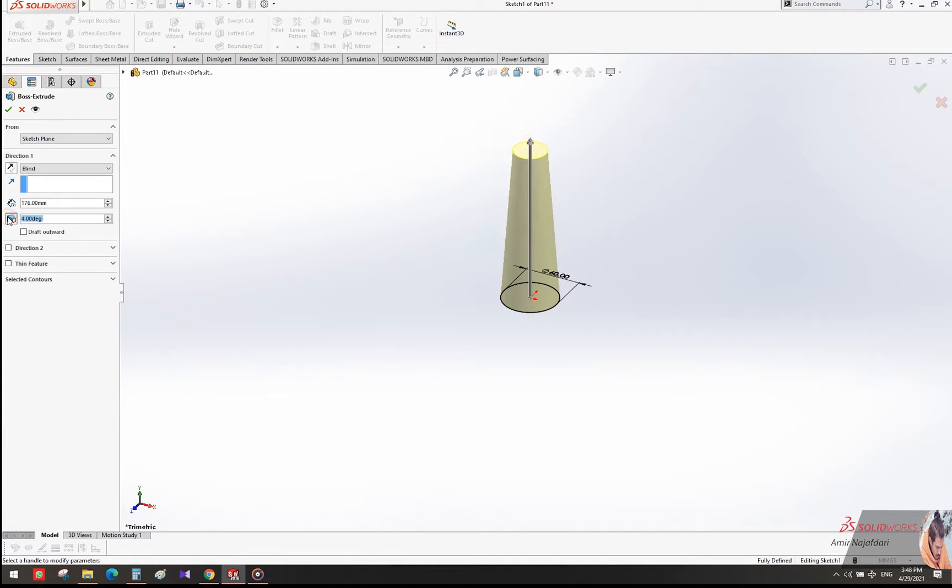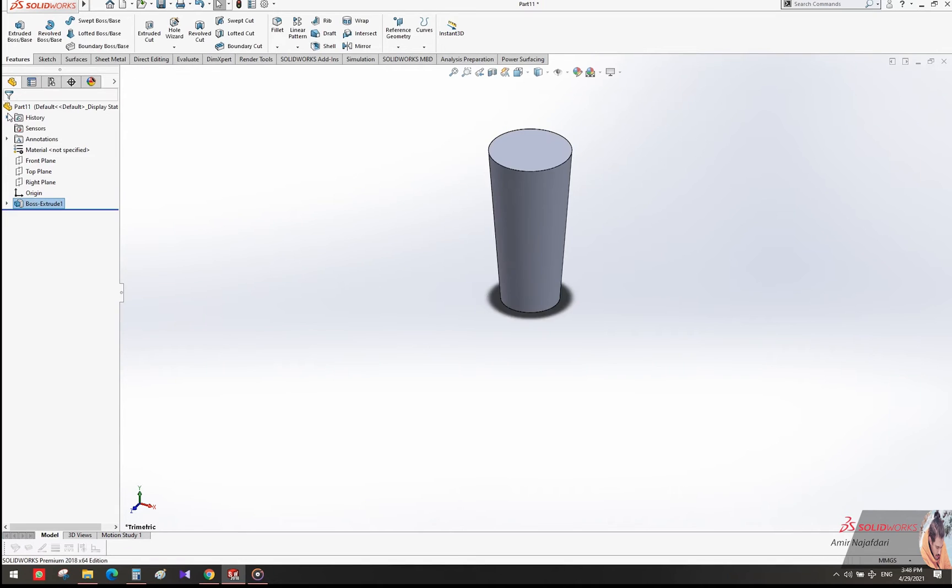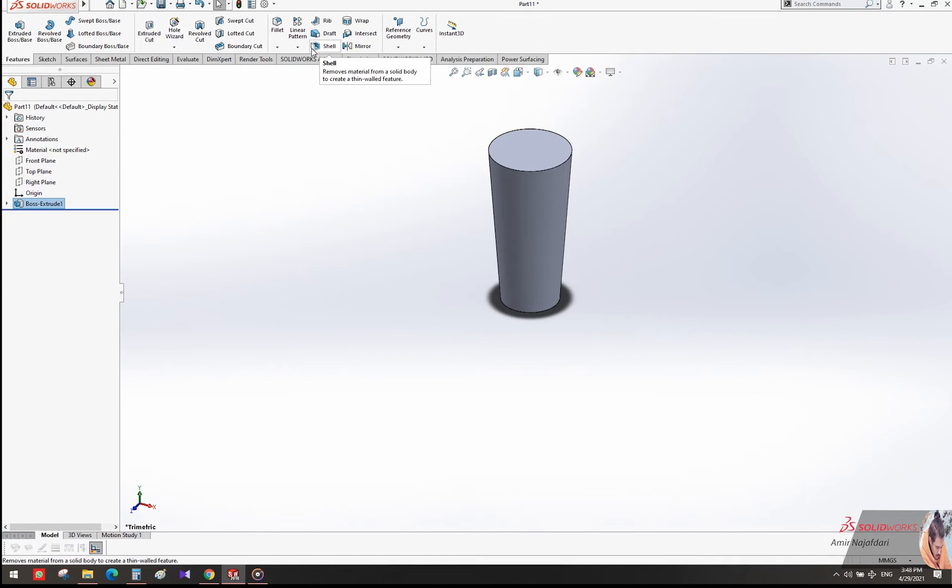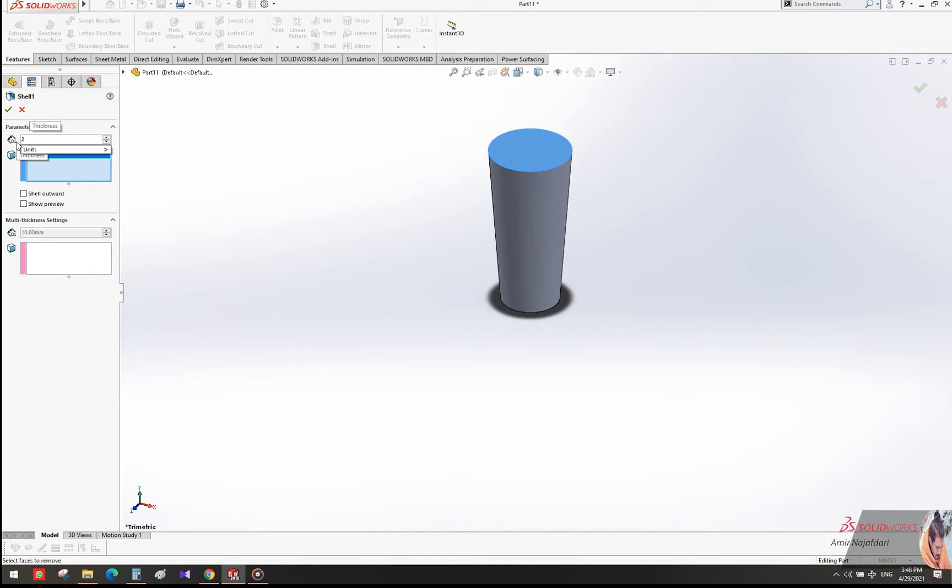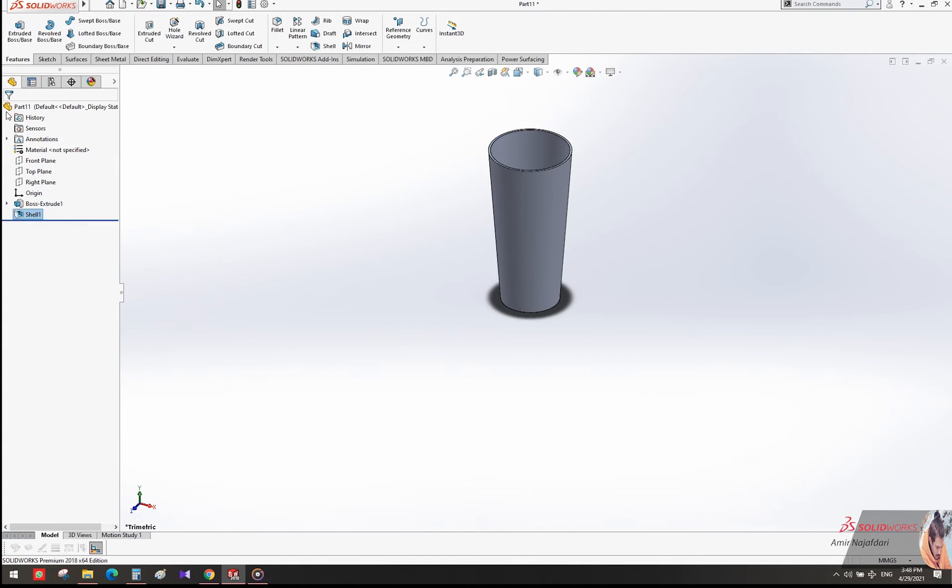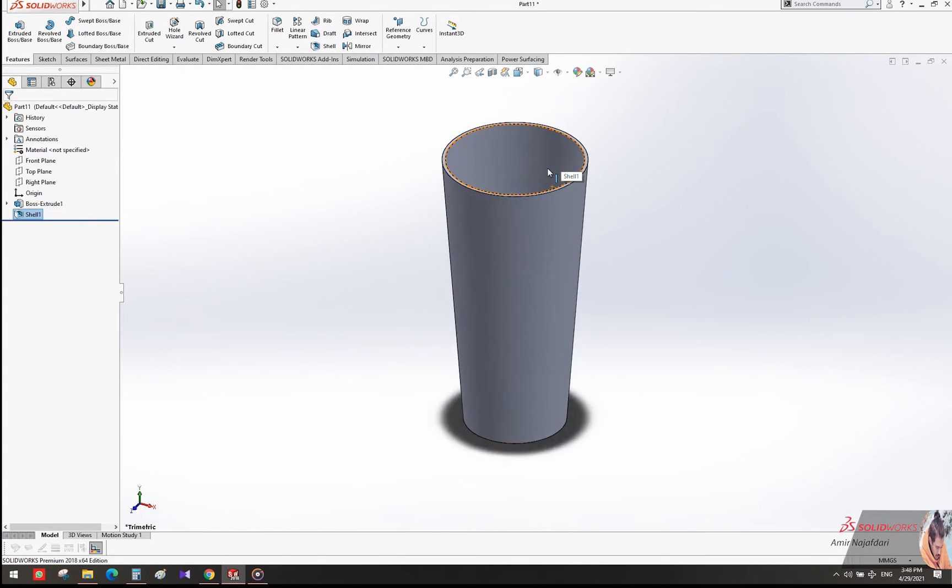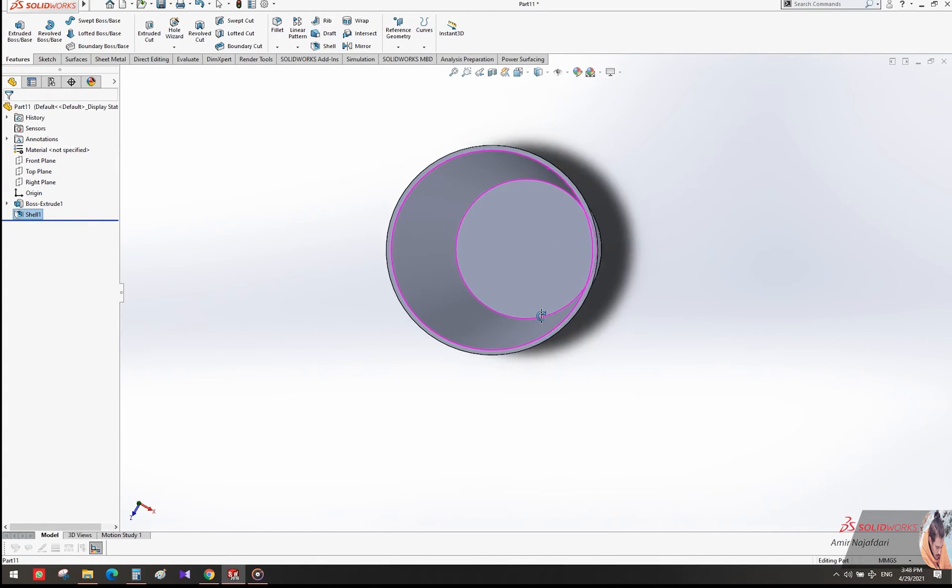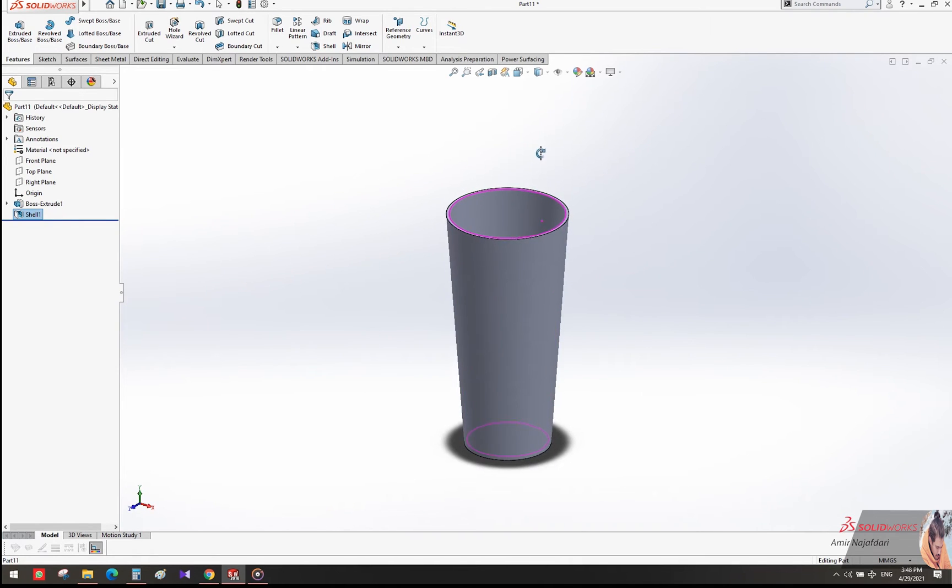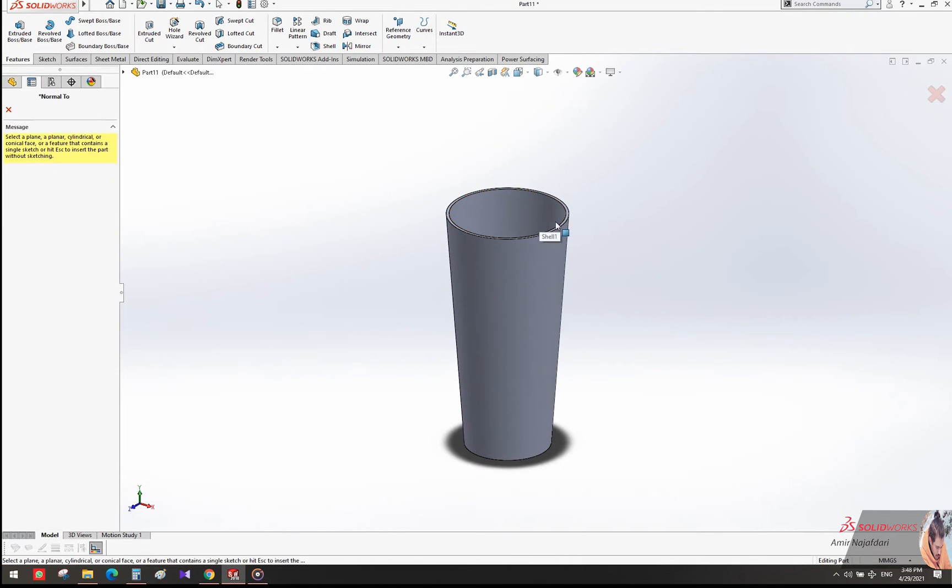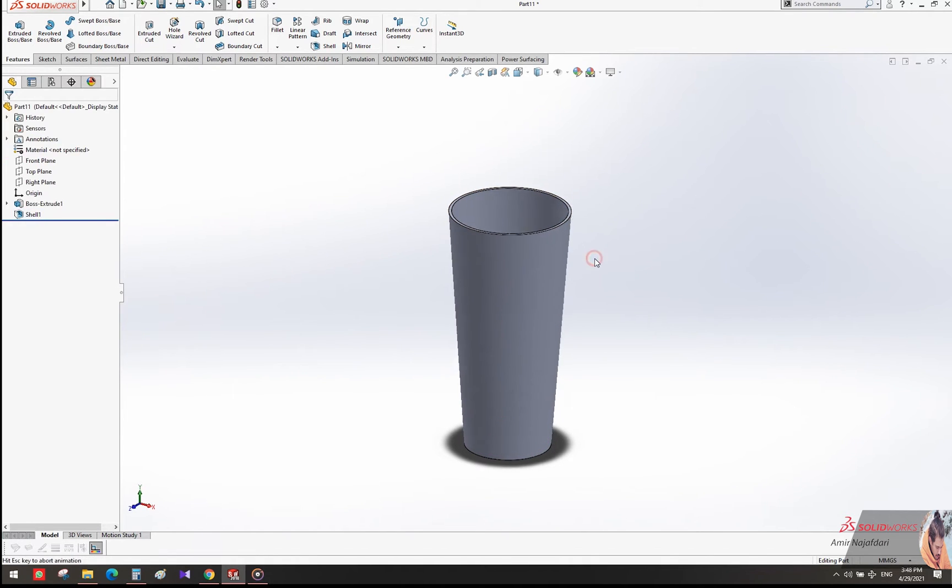In the Features tab, select Shell and choose the thickness for your glass. For the edge of the glass, we'll use the Front plane from the left taskbar.